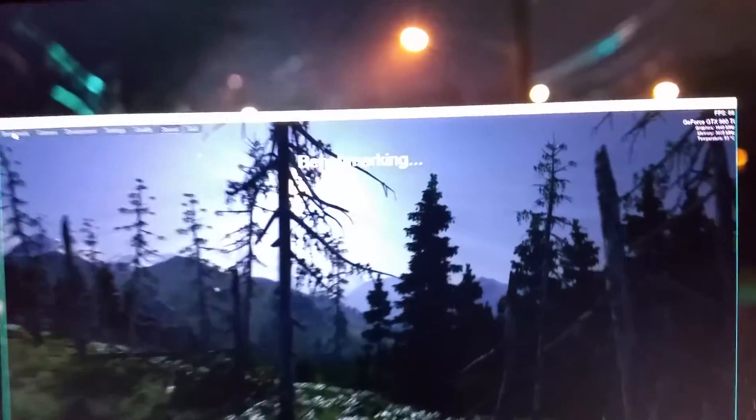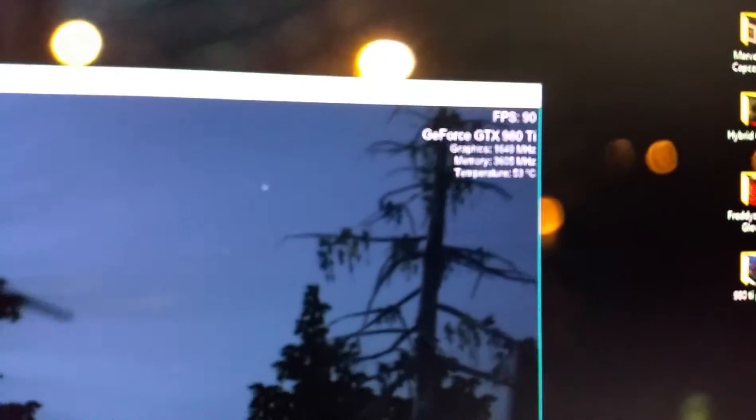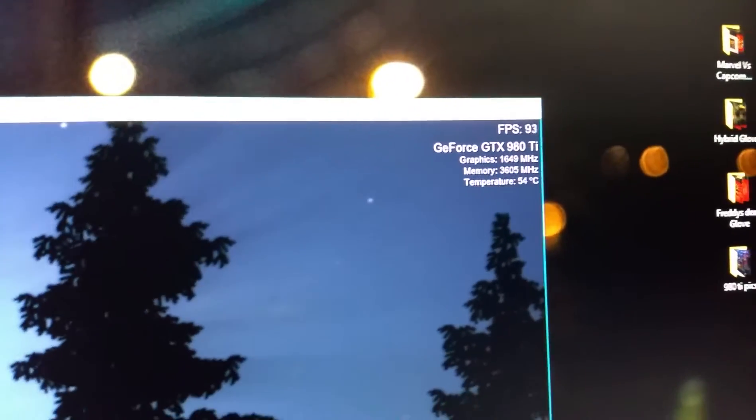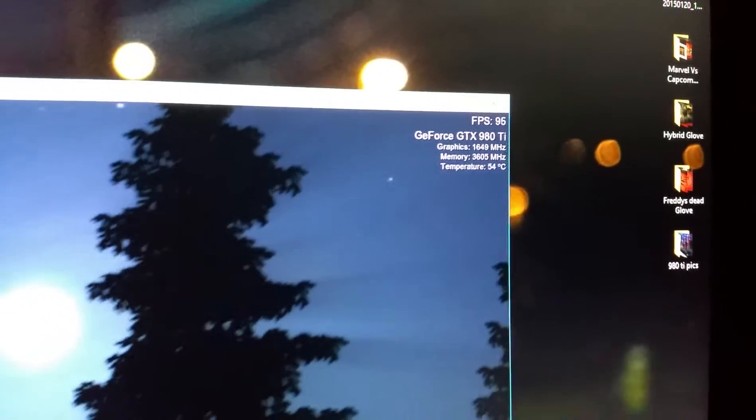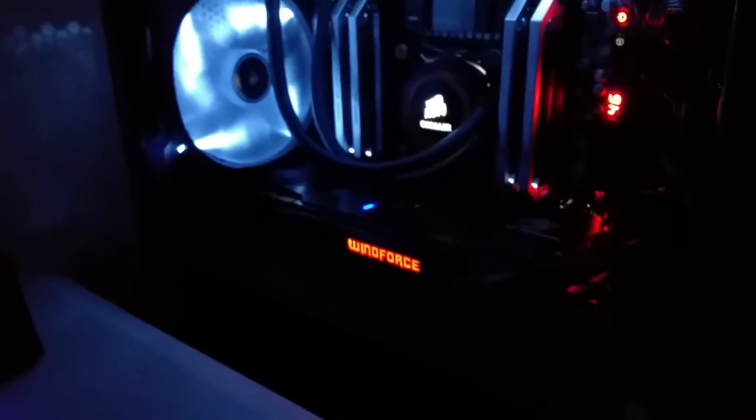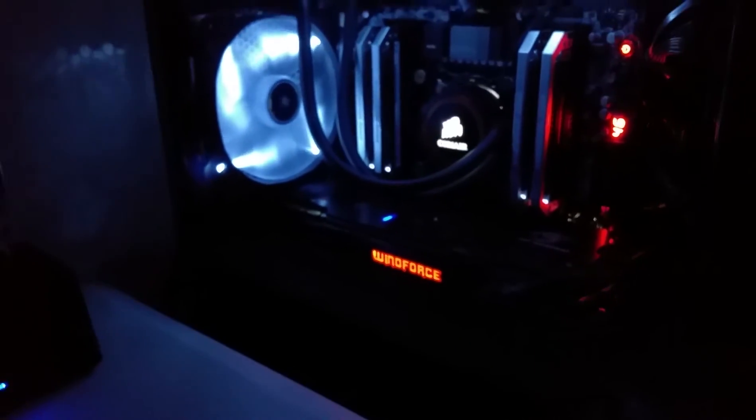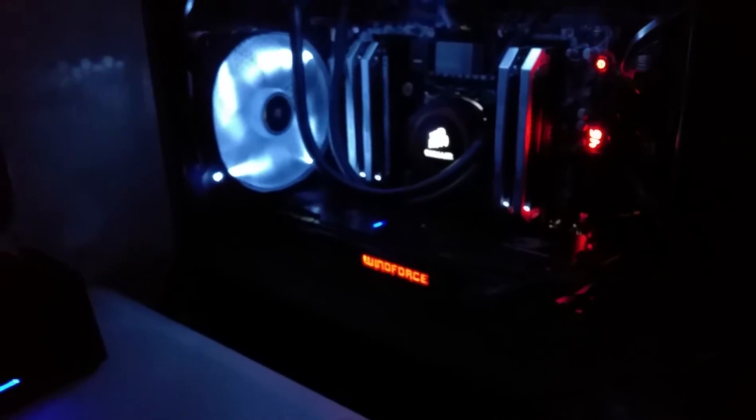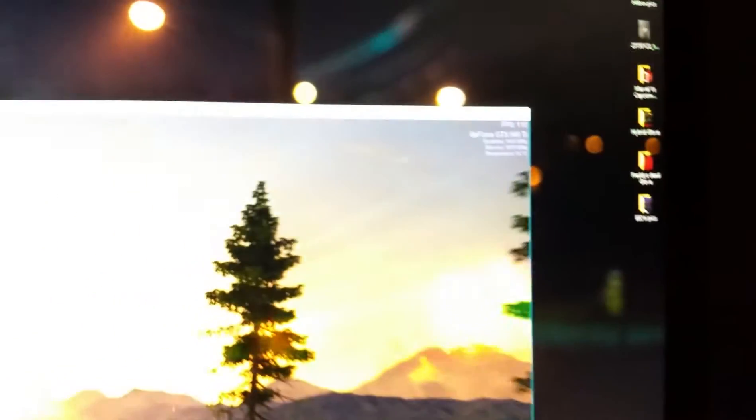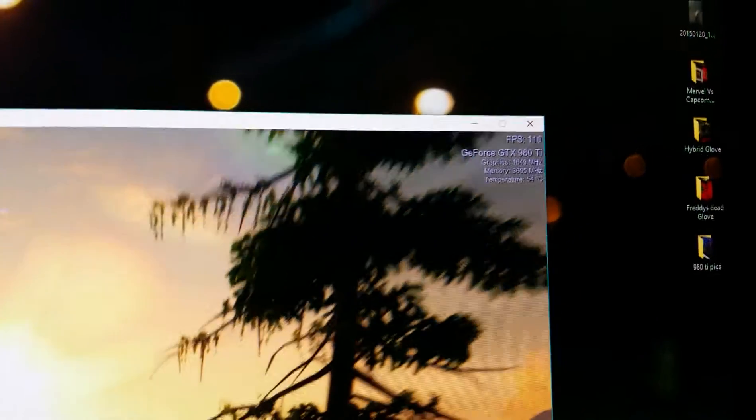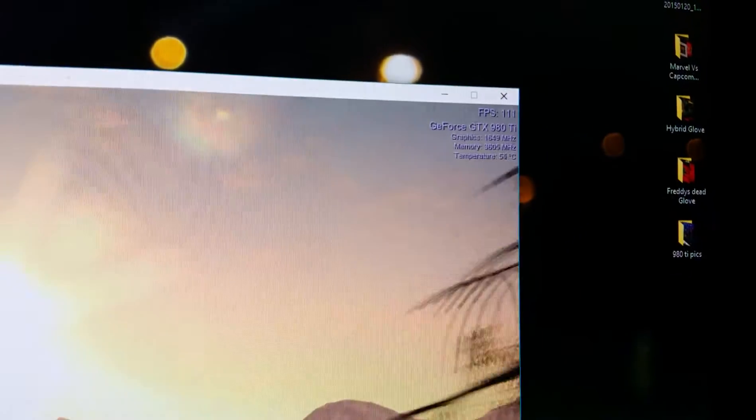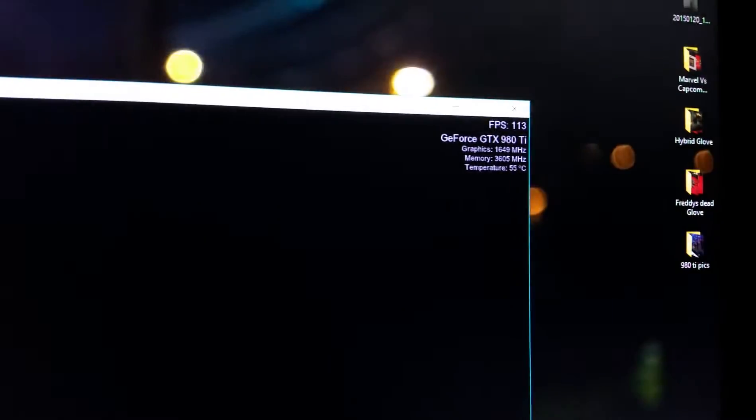And we are benchmarking. You can see the frames right up there at the top. And the graphics card isn't too loud. I've got a custom fan curve on it so it's not extremely loud.